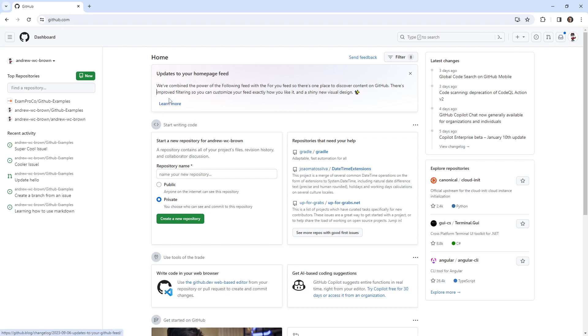Hey, this is Andrew Brown. And this follow along, we're going to take a look at issue templates, and we'll try to do issue forms. I never got it working the first time I tried it, but maybe it'll work this time around.